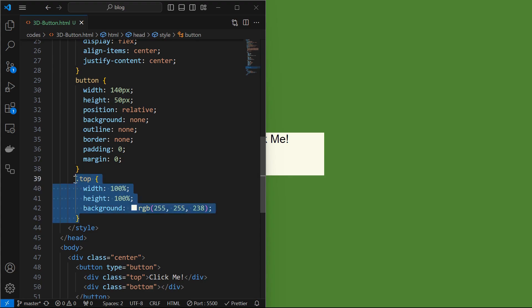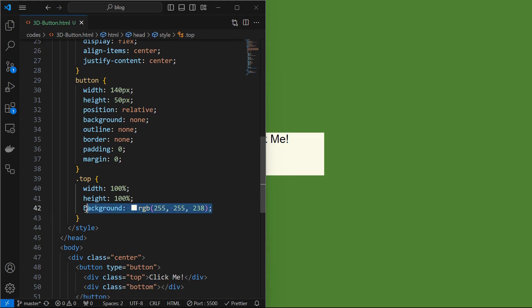We can see the plain button. Next style the top element by setting its width and height to 100%. Apply a background as shown.